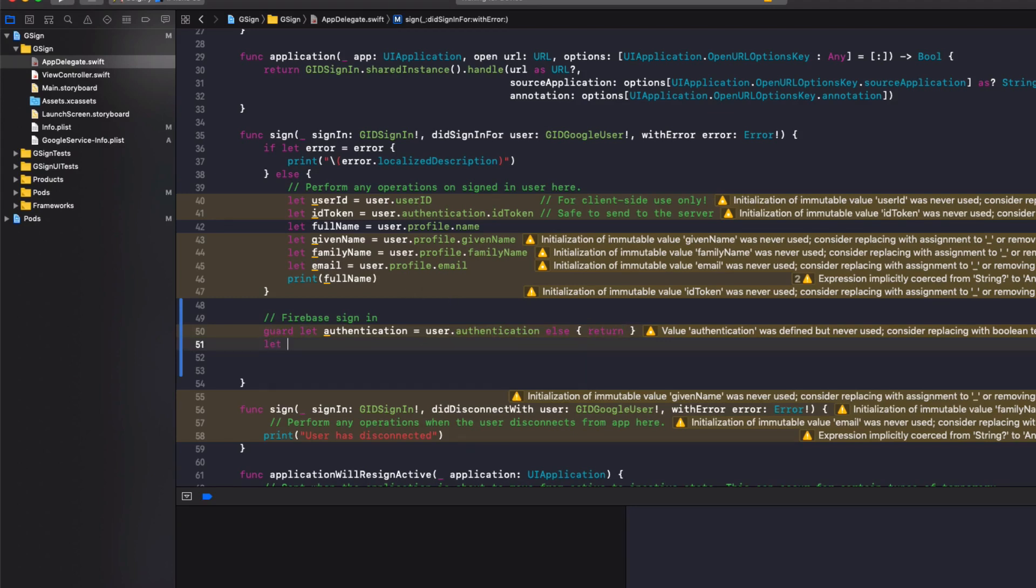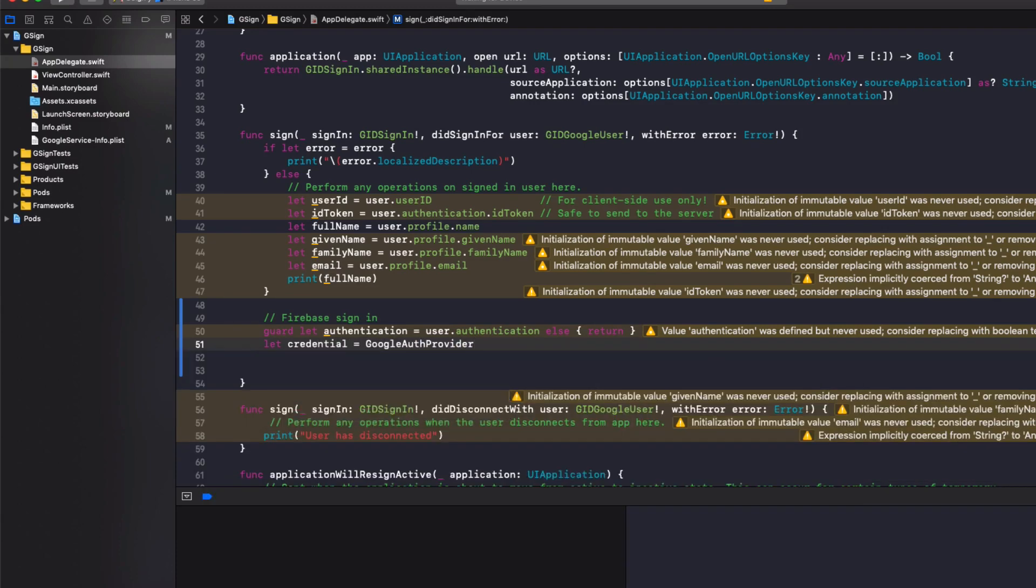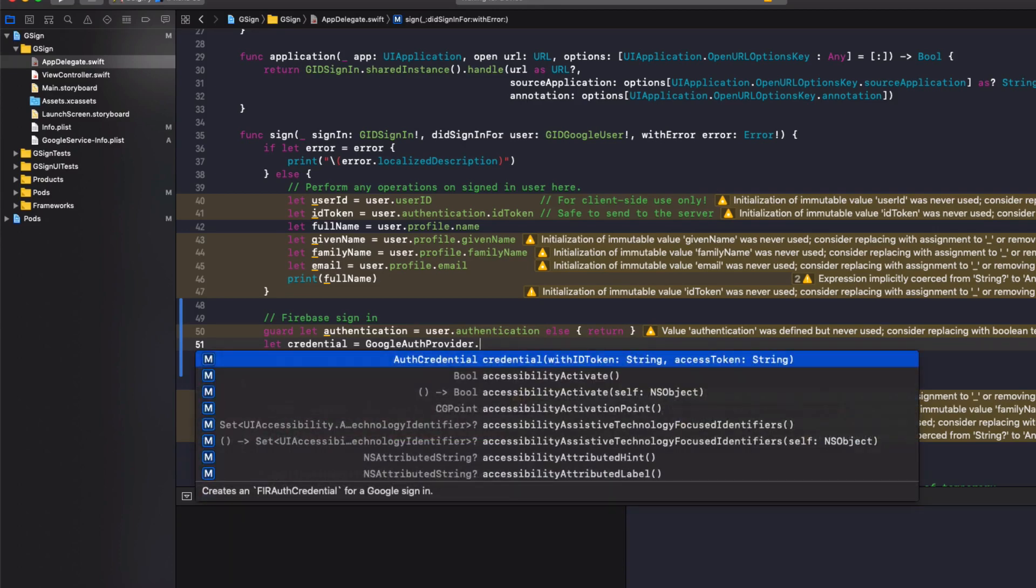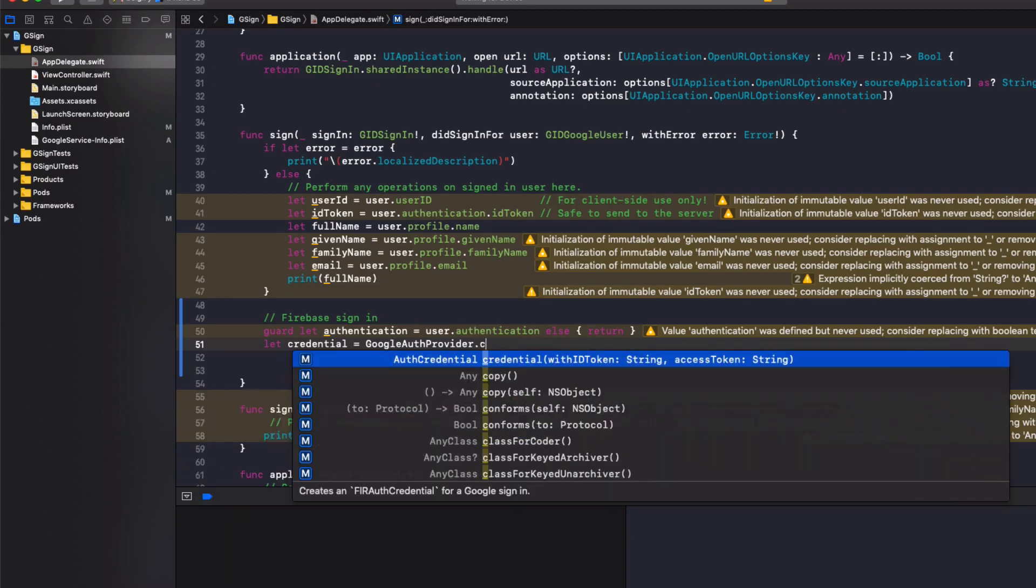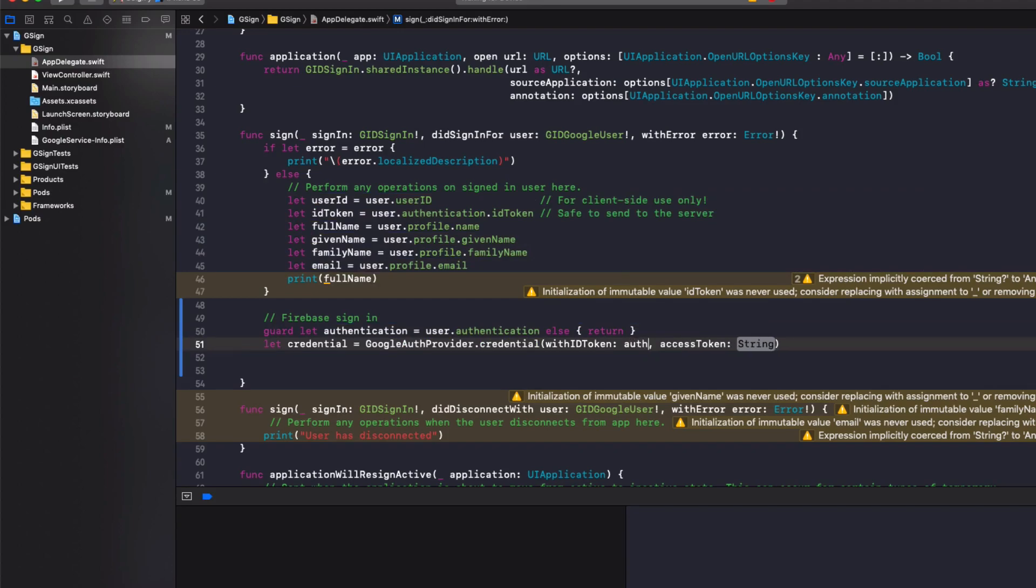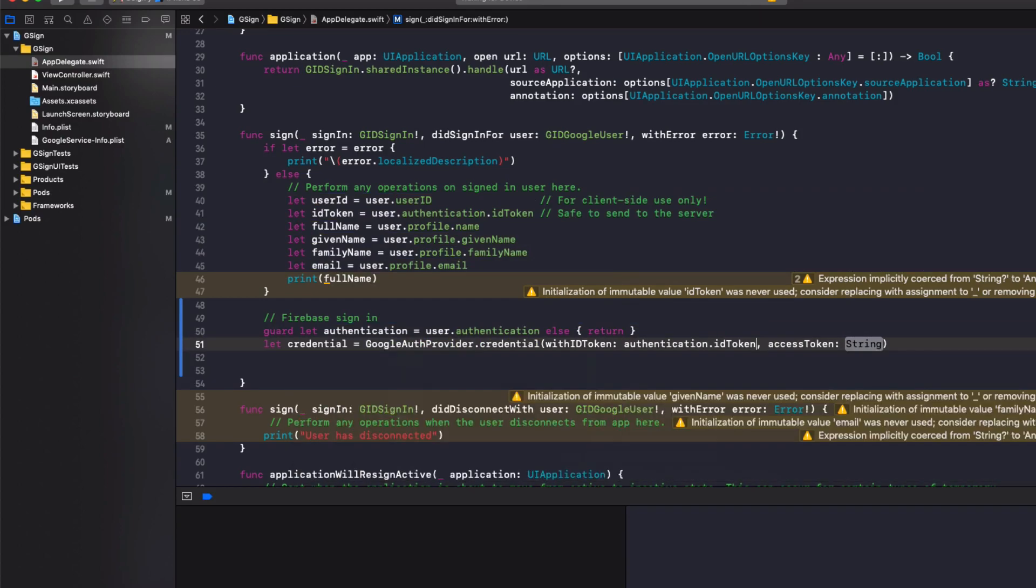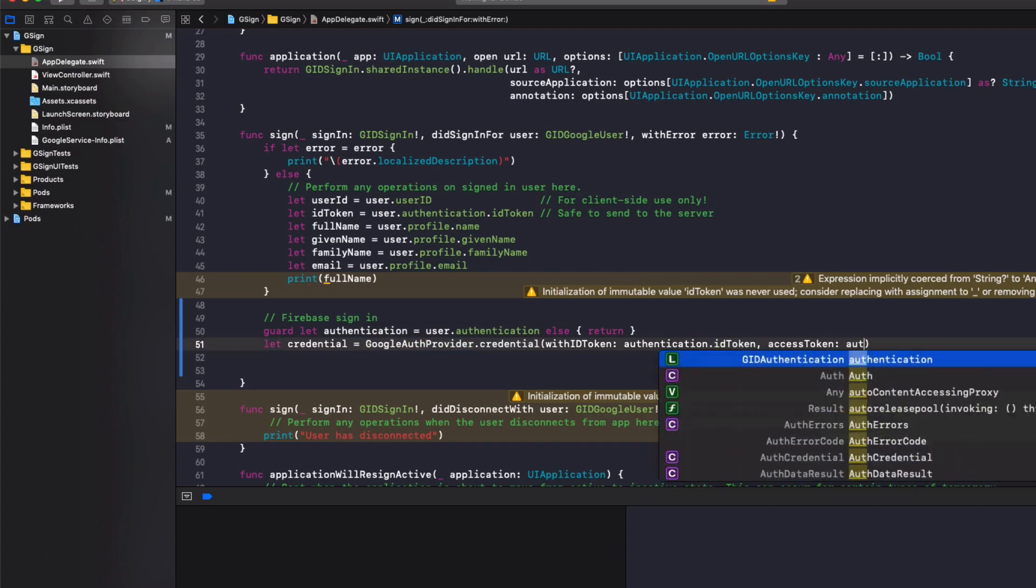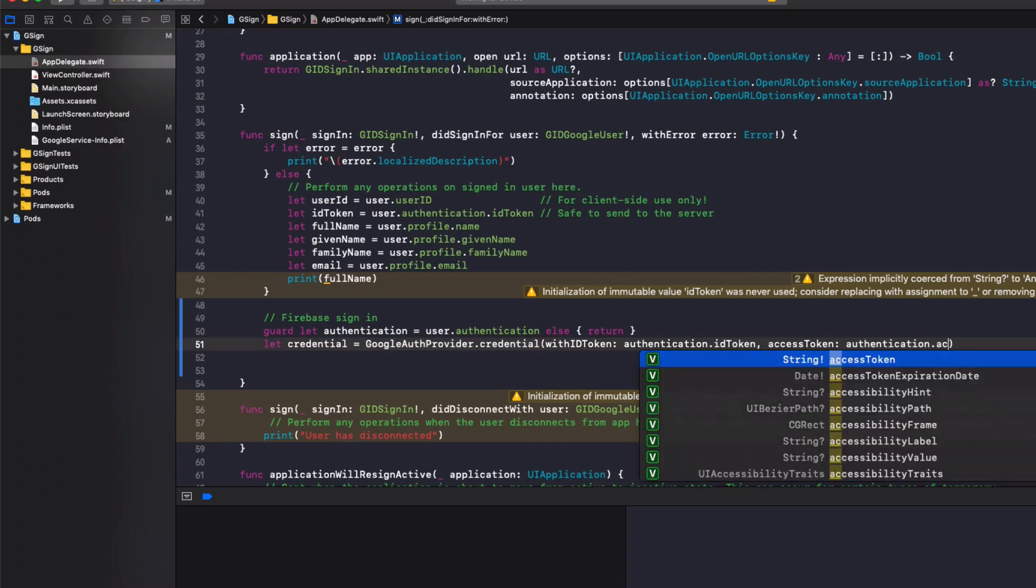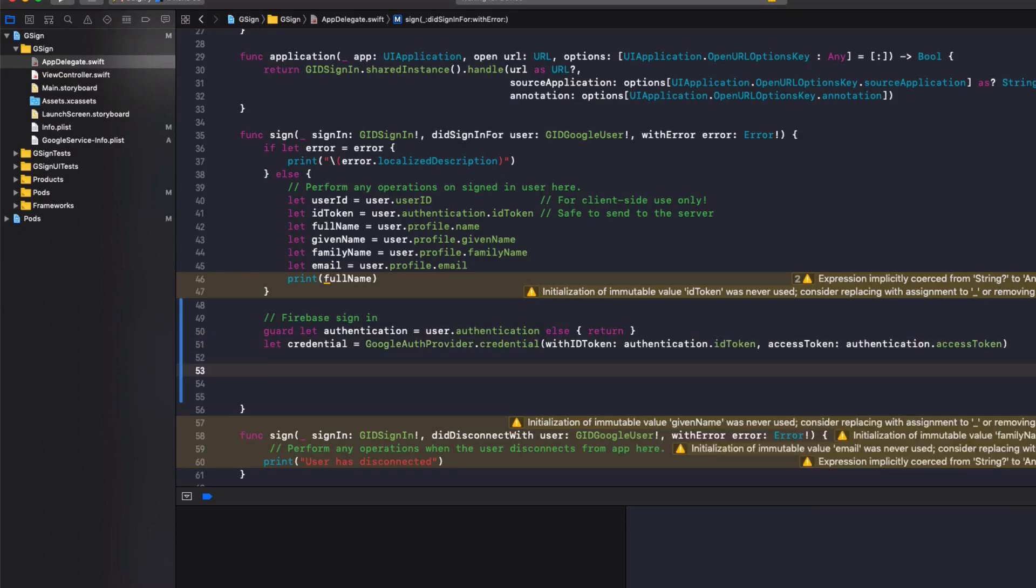Then we do let credential equals GoogleAuthProvider.credential with ID token. We'll do authentication.idToken. And access token is authentication.accessToken. So we get the Google token here.